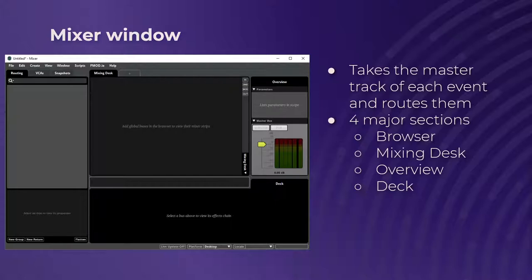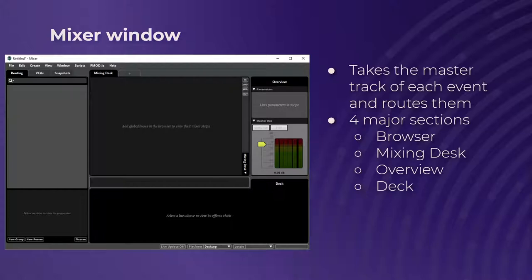The default browser you'll be using is the routing browser, which lets you view and edit a project's bus and event routing. There's the VCAs browser — VCAs take multiple channels and you can adjust their volume with one slider. They're basically just subgroups without the ability to add effects. The neat thing is they can control the volume of buses that aren't connected at all. So if you want to take all the enemy sounds across all levels and route them into one VCA to adjust volume, that's how you do it.